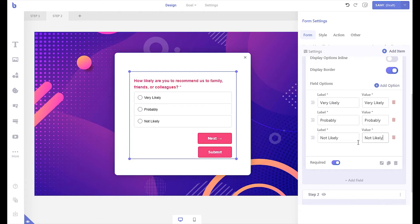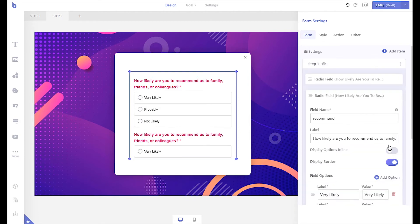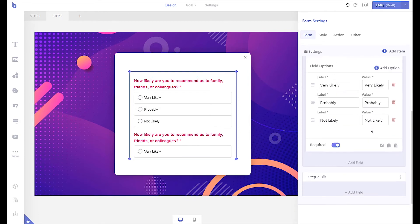Let's add a few more questions. We can duplicate this field and move the field to the second step.